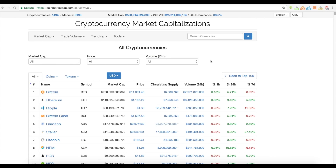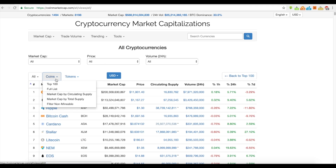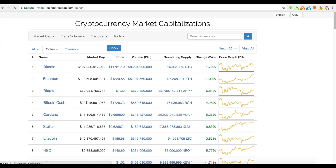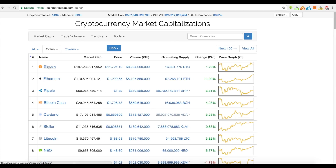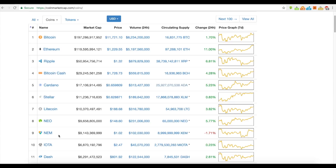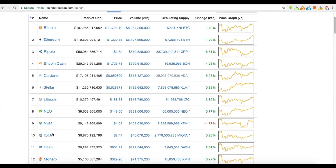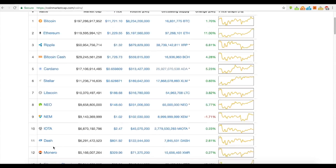For example, if we just go here on CoinMarketCap, you can see there are coins and tokens. If you hit the top 100, you can see these are coins — everything from Bitcoin, Ethereum, Ripple, Bitcoin Cash, Cardano, Stellar, Litecoin, NEO, NEM, IOTA, Dash, Monero.